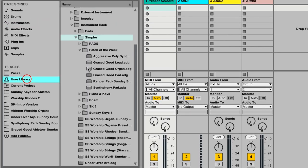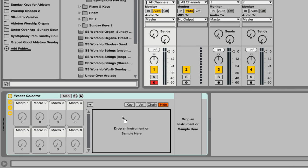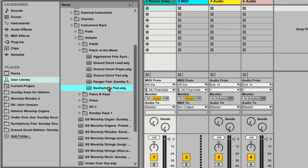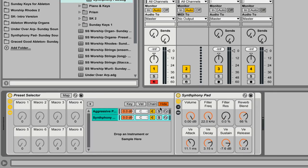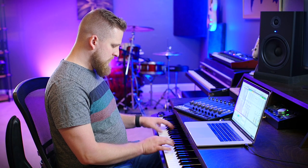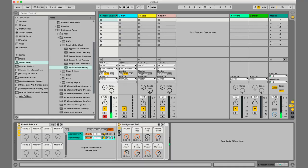I'm going to go to my user library and drag in a couple of instrument racks that are already built — some of the free Ableton patches we give away here at Sunday Sounds. I'm going to drag in this aggressive polysynth and this symphony pad. Right now on this MIDI track, both of these sounds are going to respond to my playing. If I wanted to mute one, I could just hit the mute button there and go back to the other one.